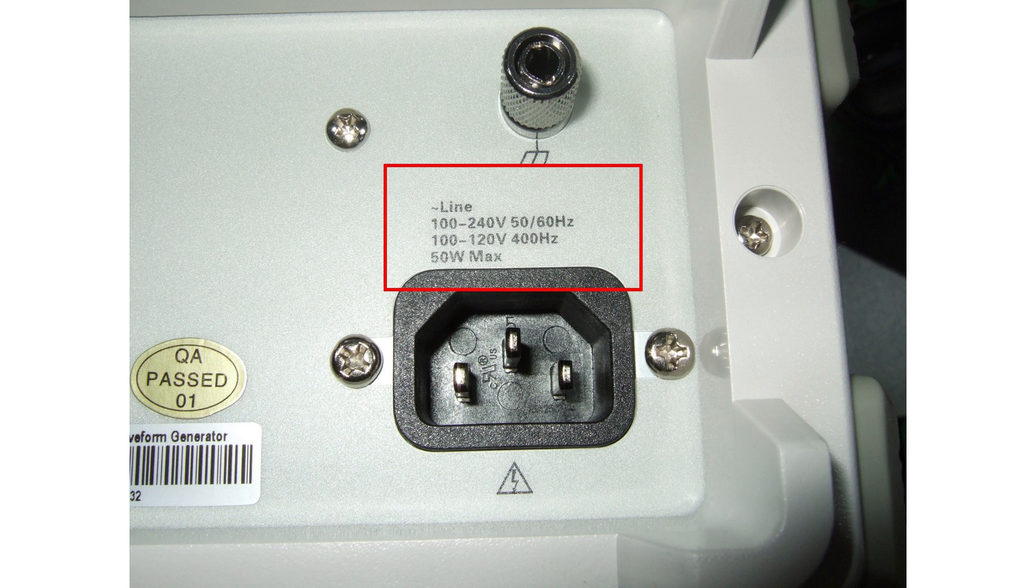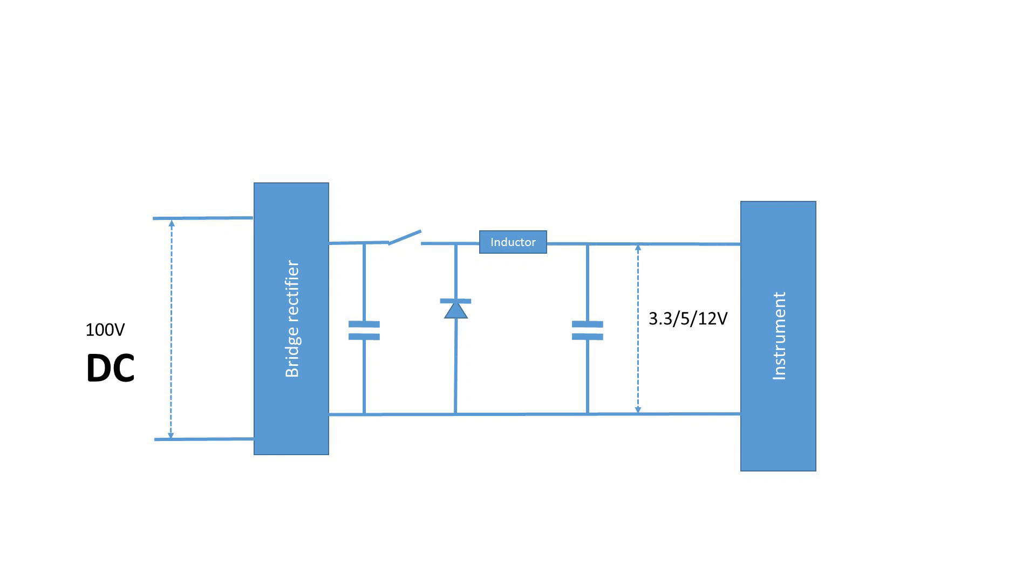But let's come back to our goal. We wanted to avoid mains. I think you already know now how this can be done. Because the input voltage anyway is rectified and transformed into DC, we could try to supply a DC voltage right away. It just should be about 100V and then everything should be okay.